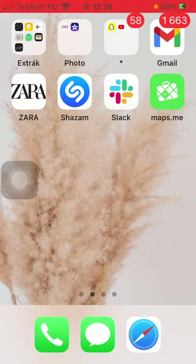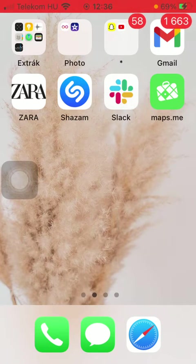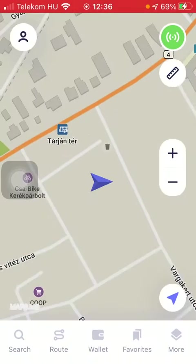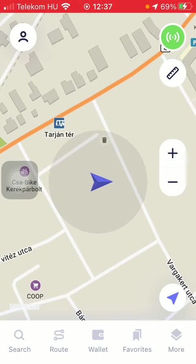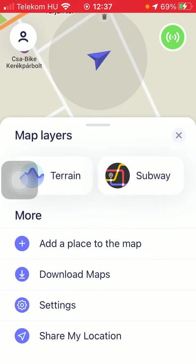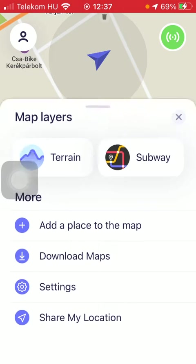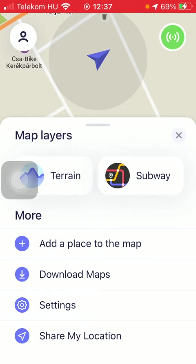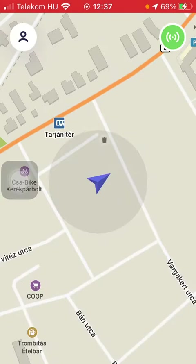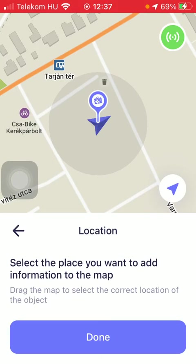First of all, open the application on your phone. Now click on the more icon down below, which is the last option, and then go to the more section and tap on the first one: add a place to the map.